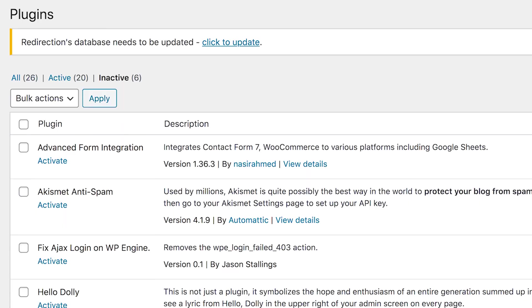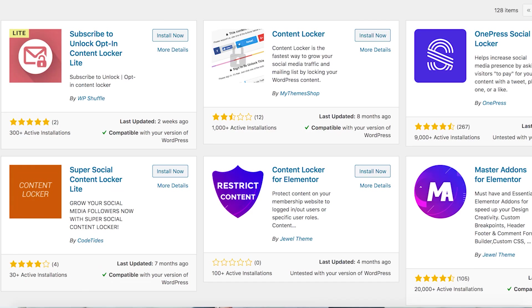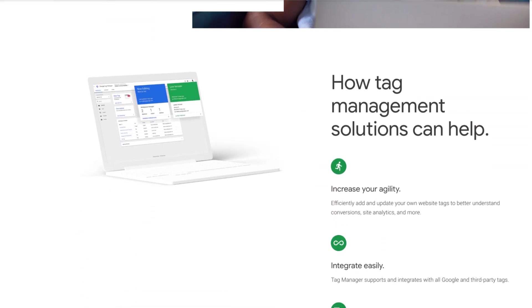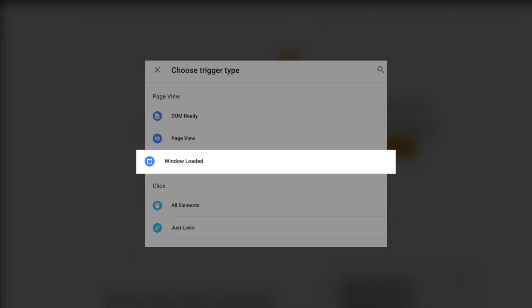Now it's time to optimize your scripts. First, just clean house and remove any scripts you don't need — there's always some old plugins you don't use anymore. Uninstall and delete any plugins that you aren't using. For any third-party scripts you simply can't part with, use Google Tag Manager. If you set up the window-loaded trigger, it'll defer scripts from loading until after the page is loaded. For any leftover scripts, you can use Cloudflare or WP Rocket to defer them as well.